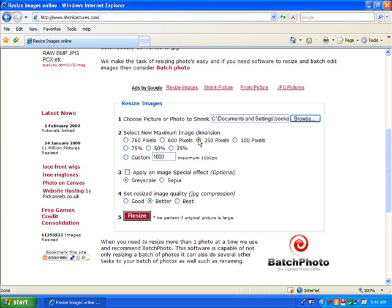350 pixels is a good size for email. Add special effects if you like and select the desired quality. Click the Resize button.